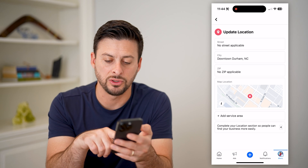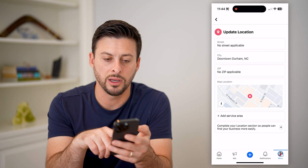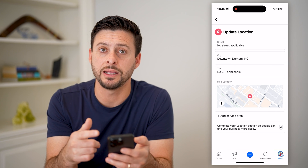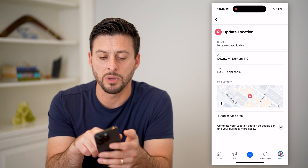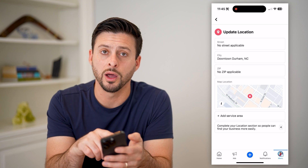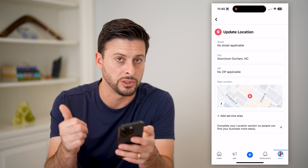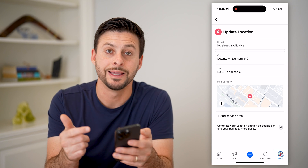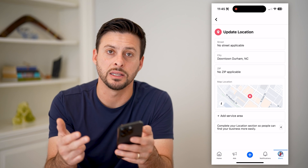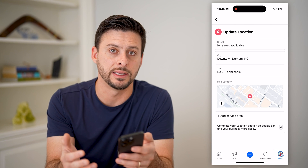Again, you can add a service area and update this as much as you want in terms of the street address, the city, the state and the zip code.